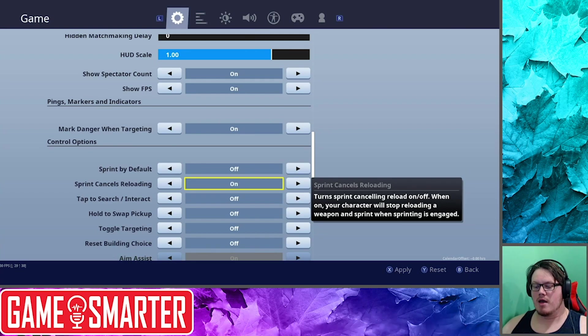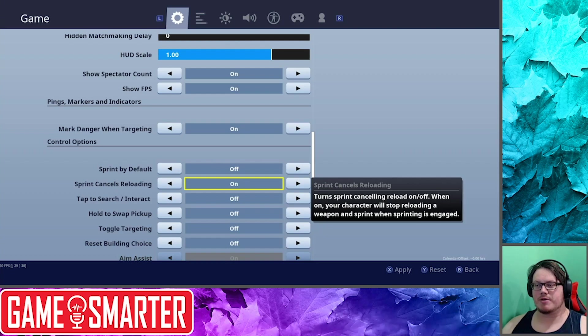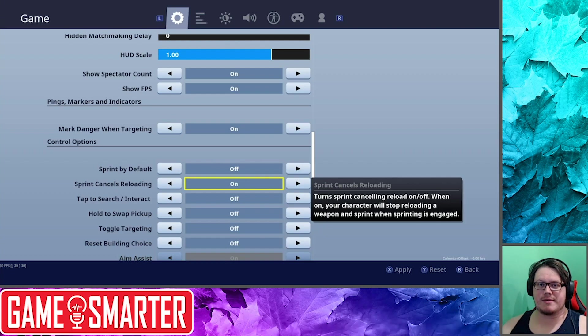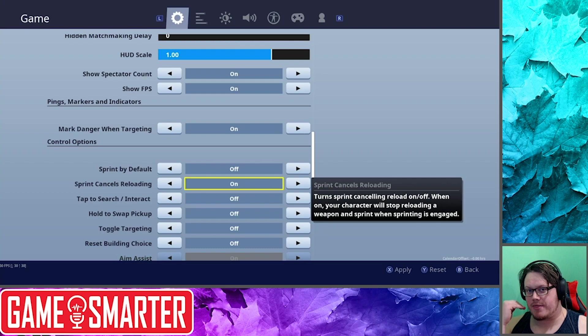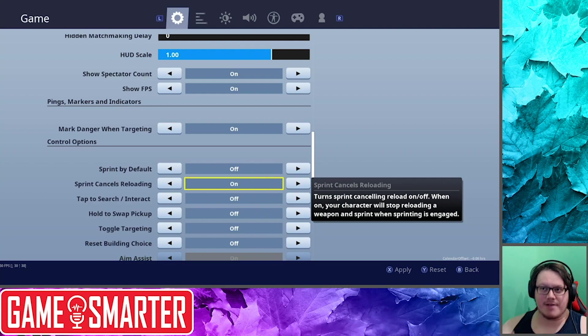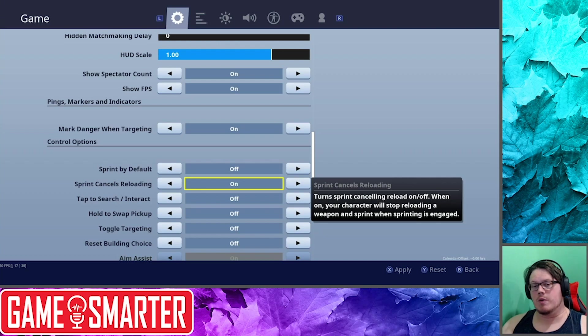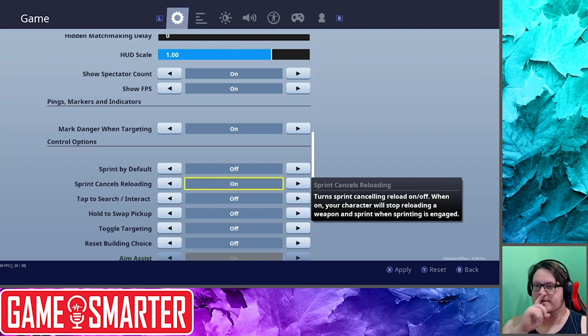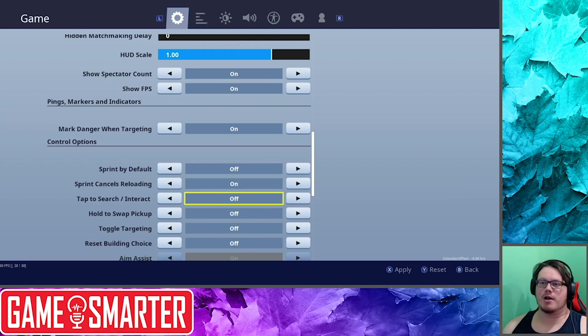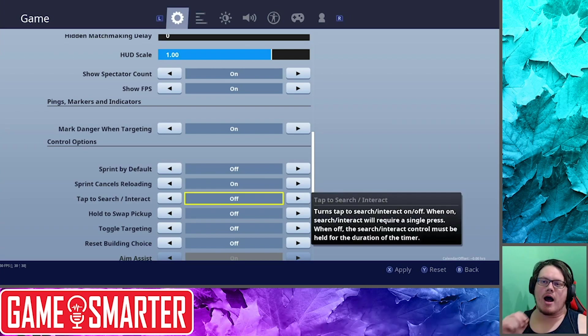Now a lot of these control settings I like. Sprint by Default: I have that off. Sprint Cancels Reloading: you know what, I've been wanting to play with that. I'm going to turn that on. Basically what happens is if you're reloading and you're getting shot at or something and you want to run, hit that sprint, double click that thumbstick in, and you'll start running and it'll cancel the reload. Otherwise you'll try and run and you won't run until you're done reloading. So I think that's actually a good setting to turn on.